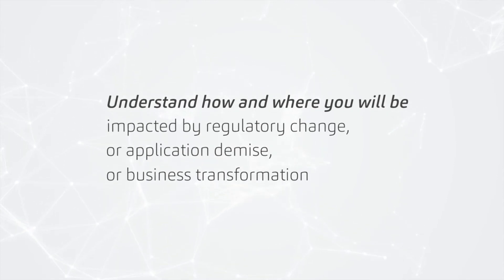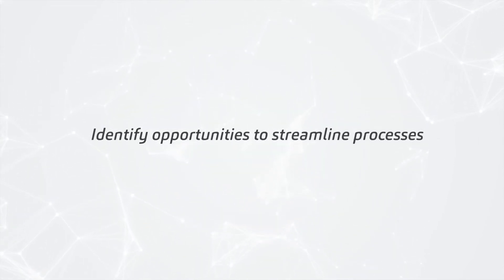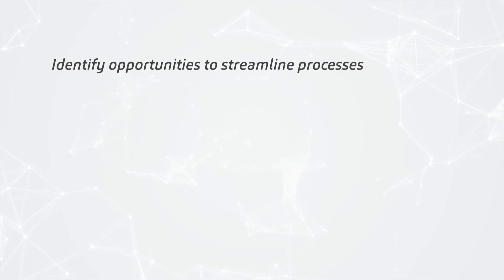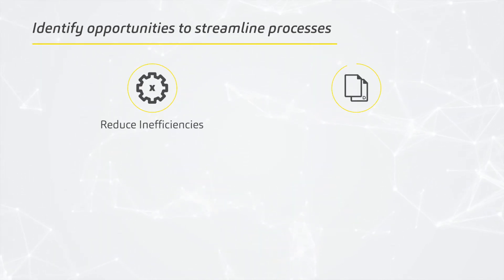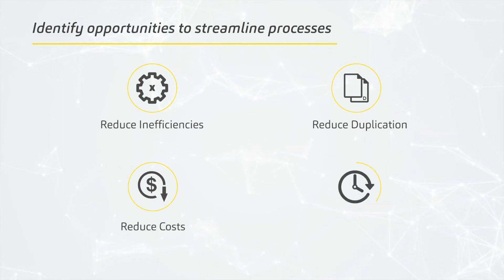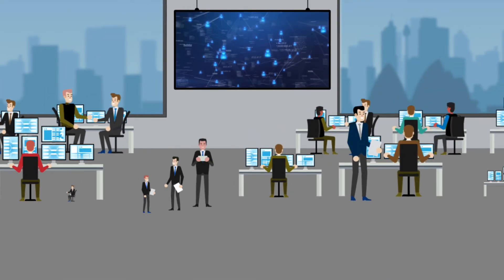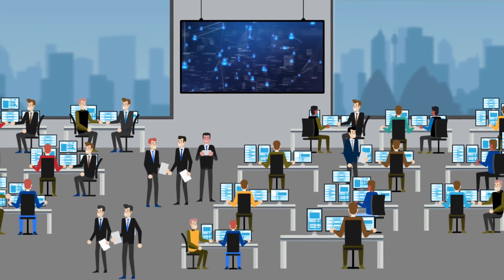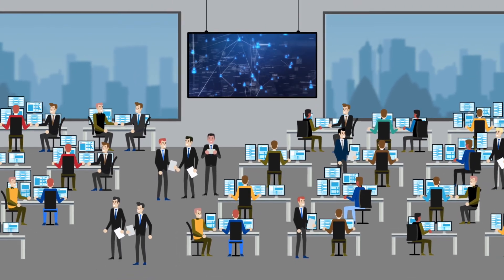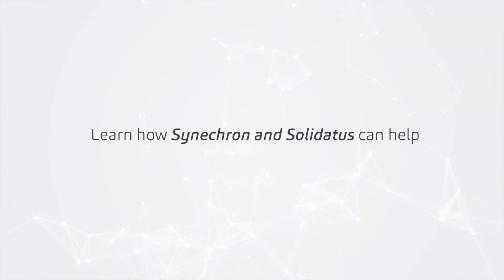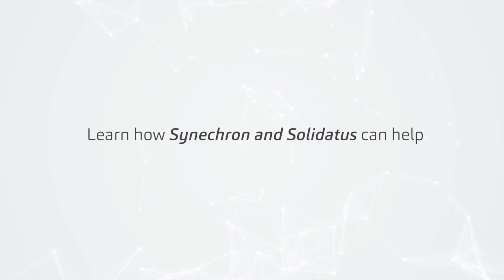Identify opportunities to streamline processes, reduce inefficiencies, reduce duplication, reduce costs, and save time. Data will be at the heart of most business challenges over the next decade. Learn how Sinecron and Solidatis can help.